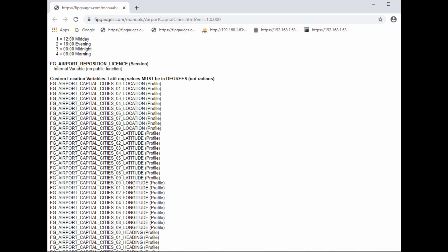We're only going to be editing one location at a time, so we only really need to search for the variables for the specific custom entry we're looking for. If I copy this part here — 'fg_airport_capital_cities_00' — and search for that variable, I'll get all the relevant variables for this particular custom location.